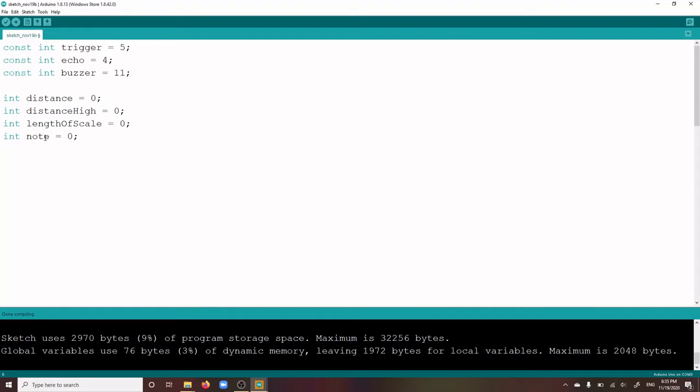The distance is the current distance of your hand to the sensor. The distance high is the maximum distance of your hand, as defined by its calibration.